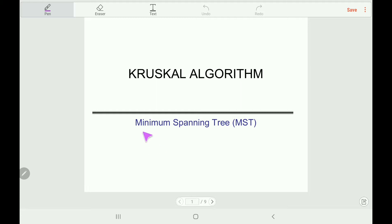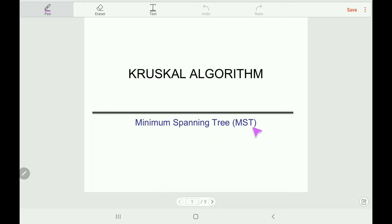If you have knowledge on minimum spanning tree, you are fine. However, if you don't know the minimum spanning tree, you should watch my video that is made on minimum spanning tree.